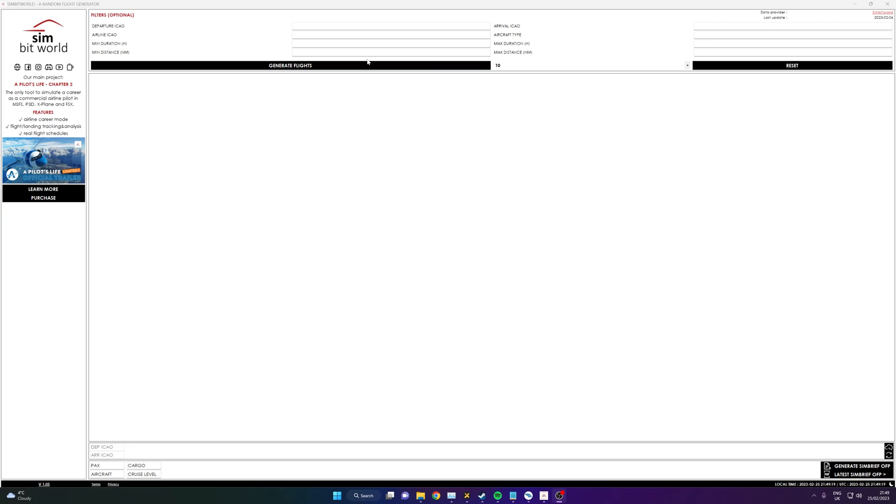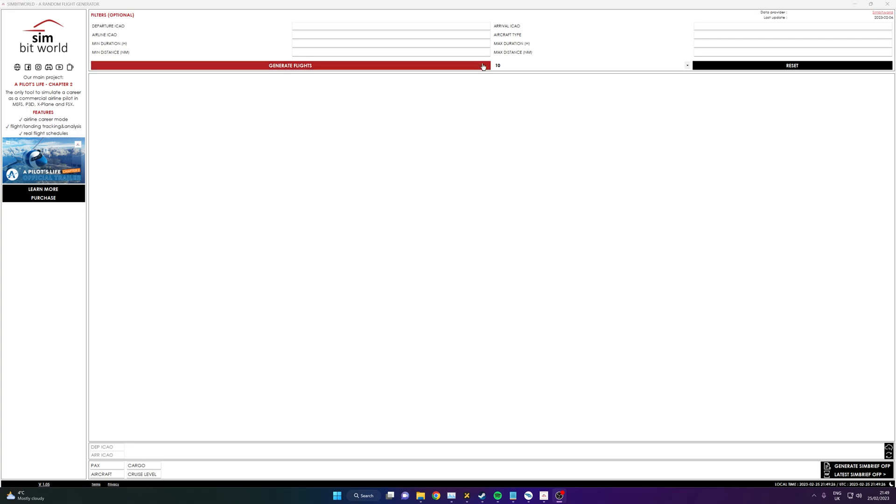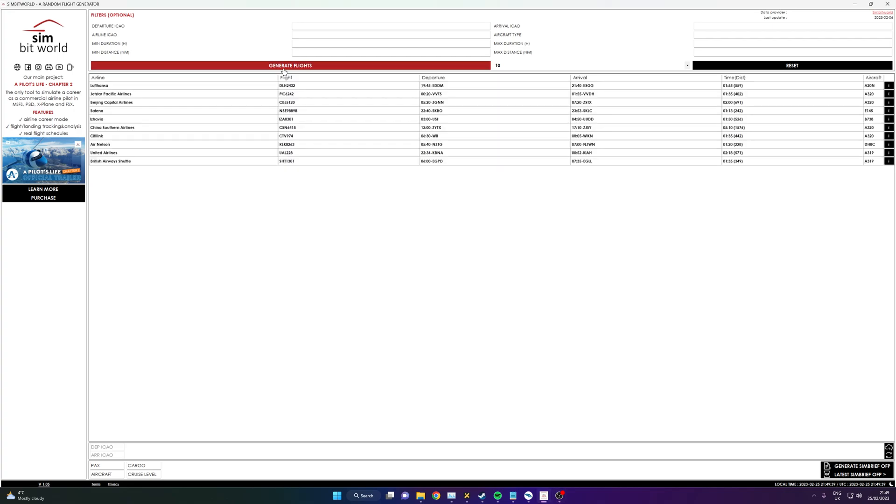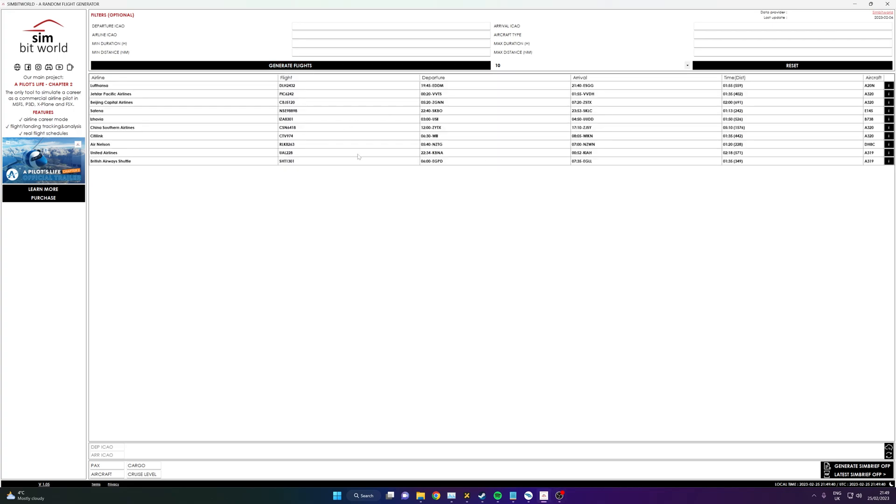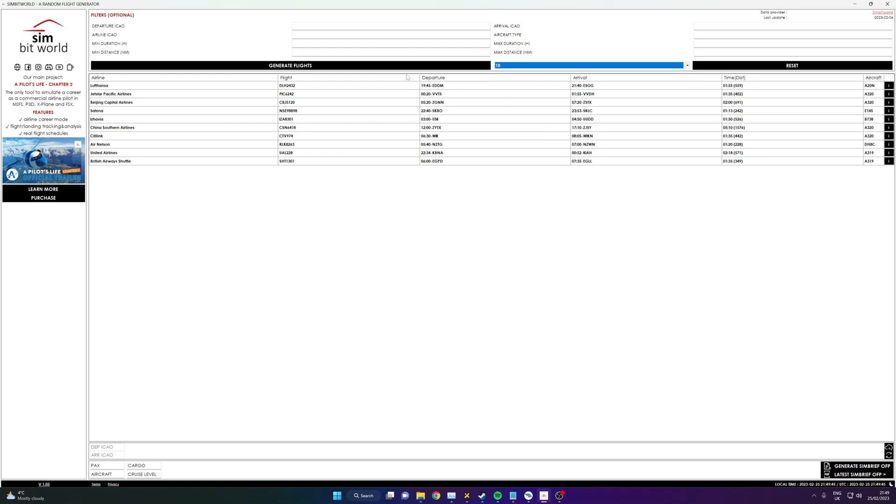So basically what this does is once you open it up, it's called Random Flight Generator. You open it up and basically it's a simple tool. You've got your departure airport here, arrival airport here, and you can type in—you don't have to fill in all of these different boxes. In fact, you can actually leave them all empty. So if I click generate flights, it's now generated 10 because 10 is the most you can generate at a time.